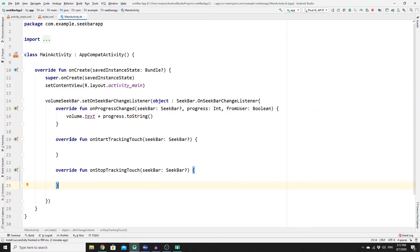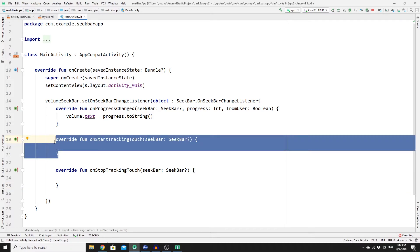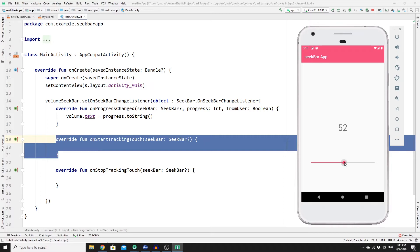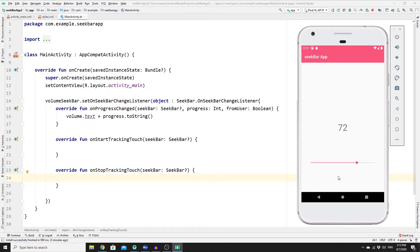Let's talk a little bit on what is onStartTrackingTouch and what is onStopTrackingTouch functions. This function will track the start point of your touch, so 52 would be the value for onStartTracking. So whenever you click on this, 52 will be stored in this function and you drag it up to 72, and 72 would be stored in onStopTrackingTouch. These two functions could be used to identify the difference between the change and we can actually try this out as well.